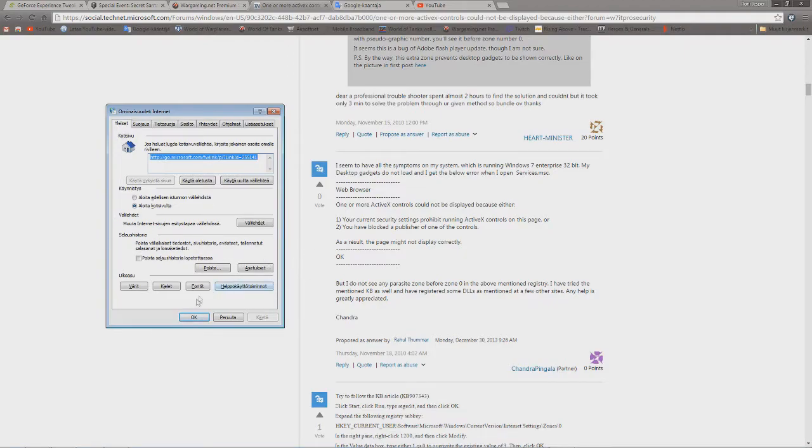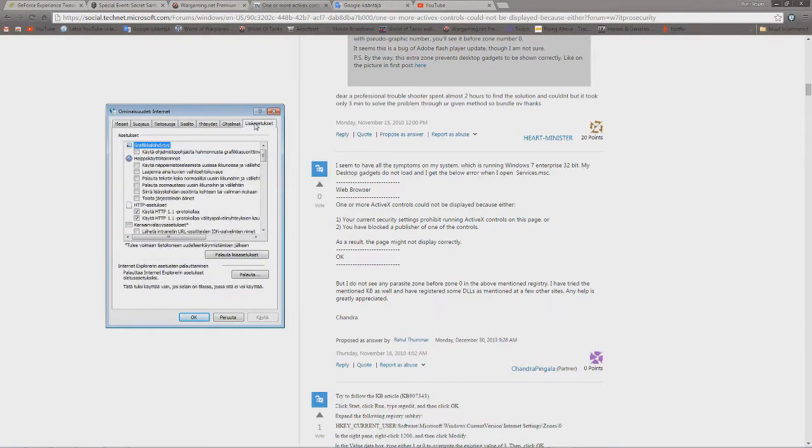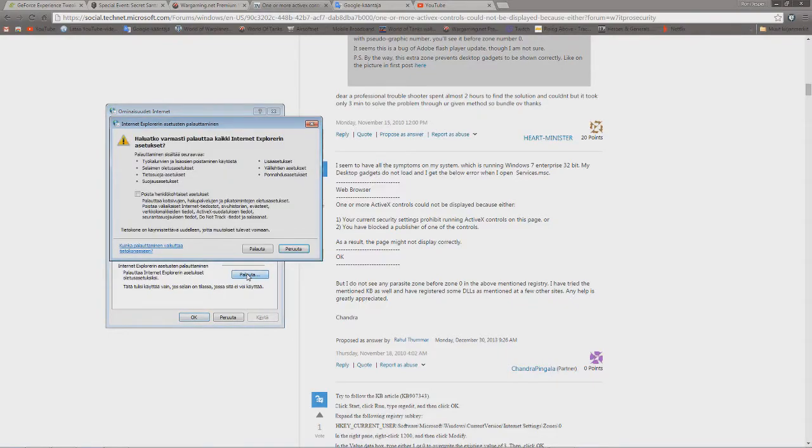Now, this is all finished, but carry on. Go to the advanced tab, advanced settings. Then you go to this Internet Explorer settings restore, then you go to restore. Click this.